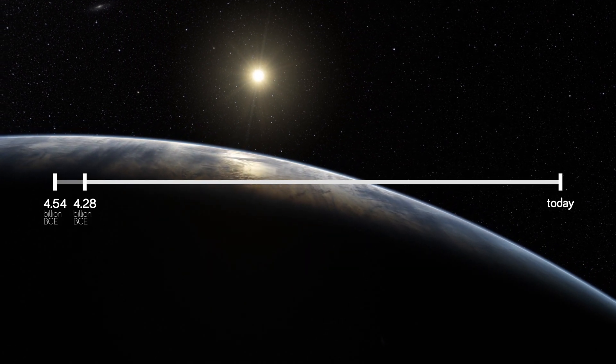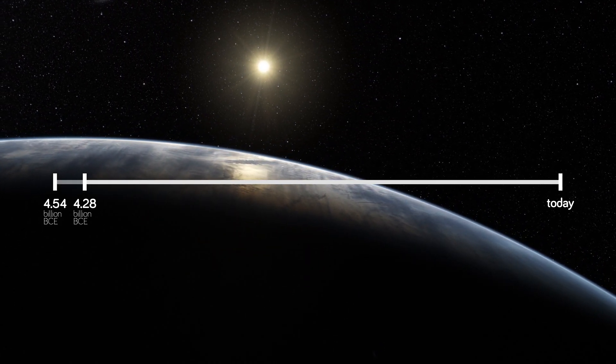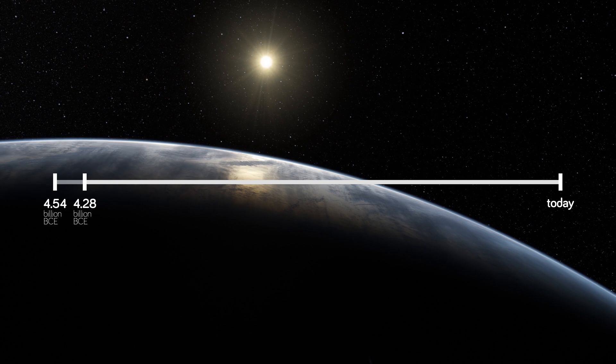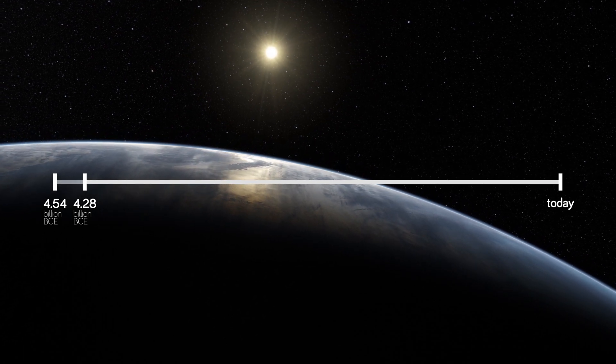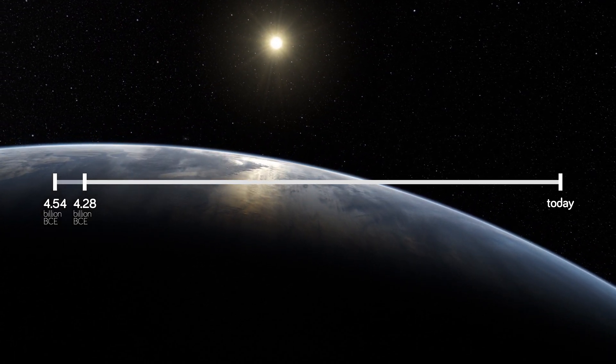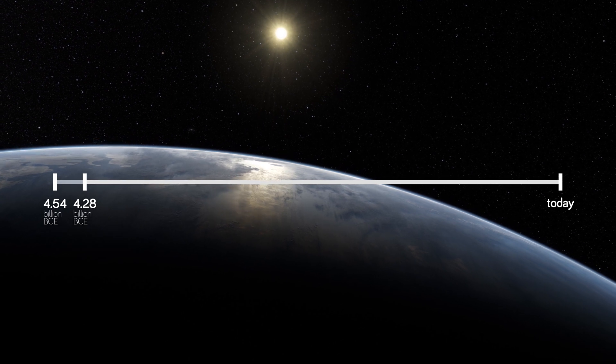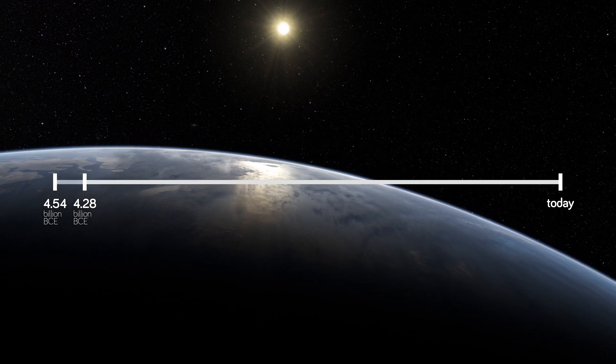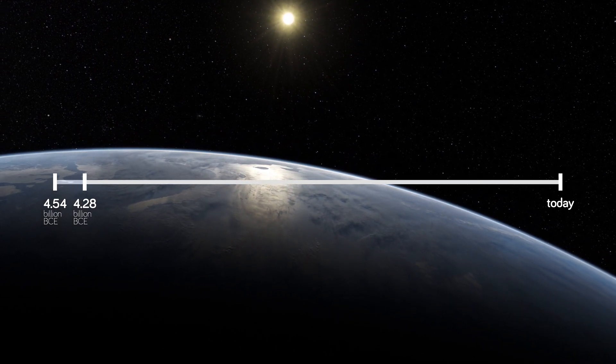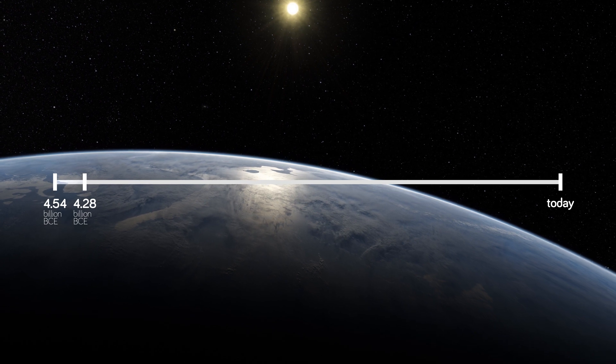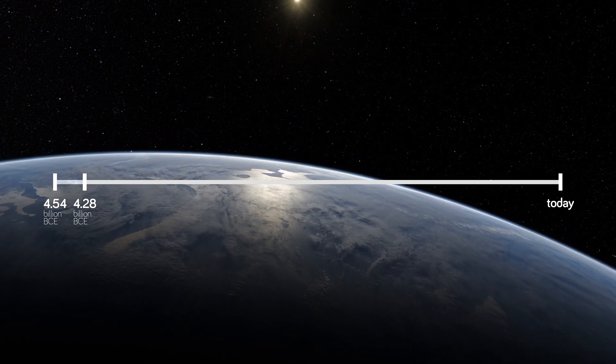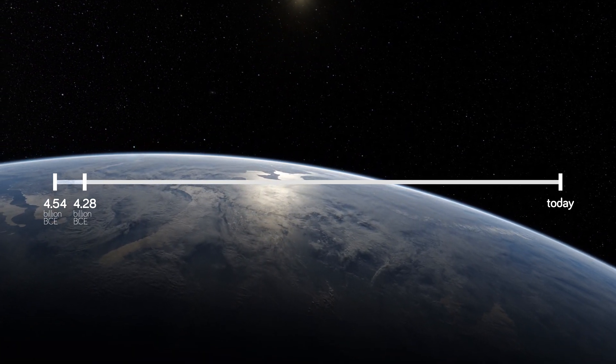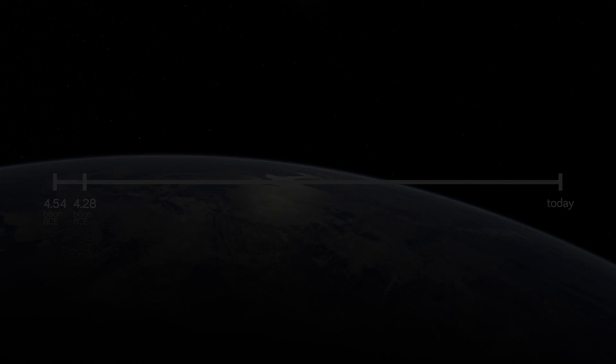And back then, when life was arising here, our planet was not a pleasant place. Carbon dioxide made up a big part of our atmosphere, whereas there was basically no oxygen. Moreover, huge asteroid impacts were frequent.